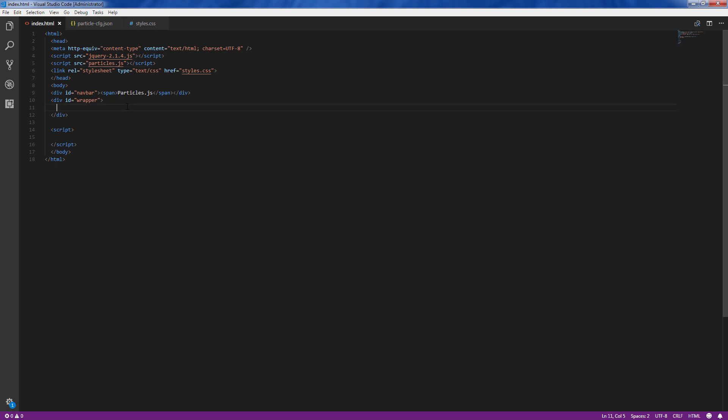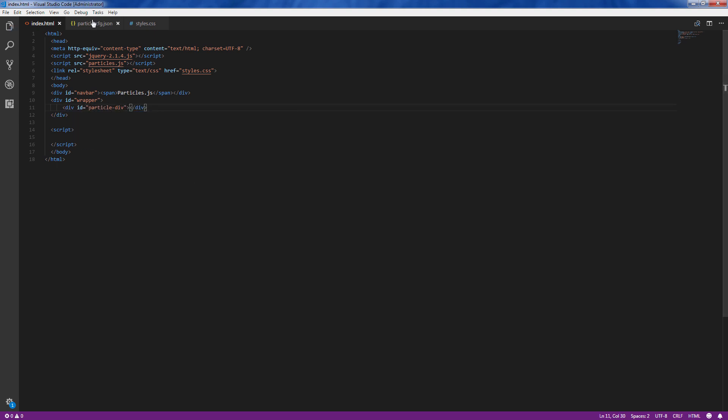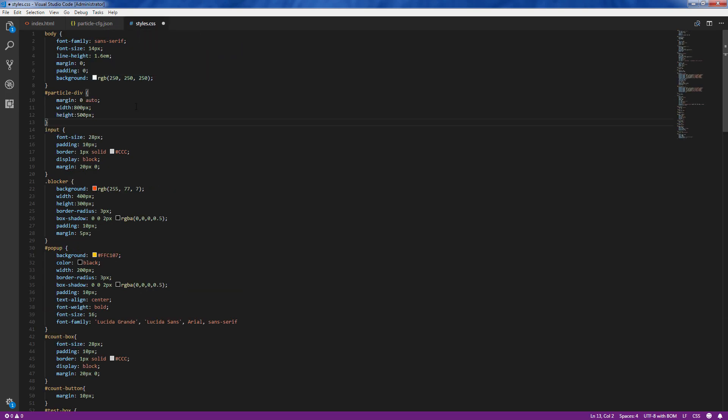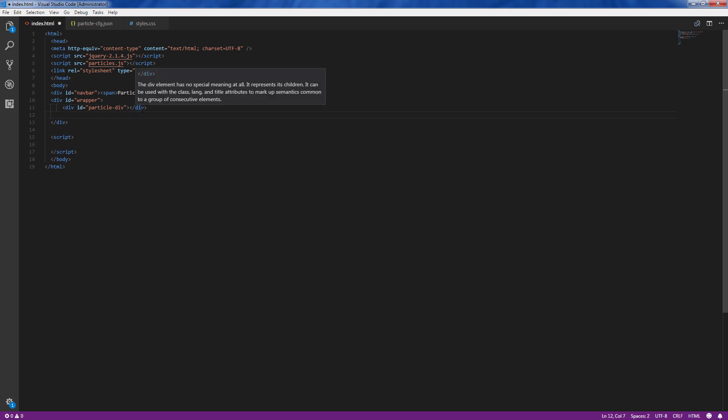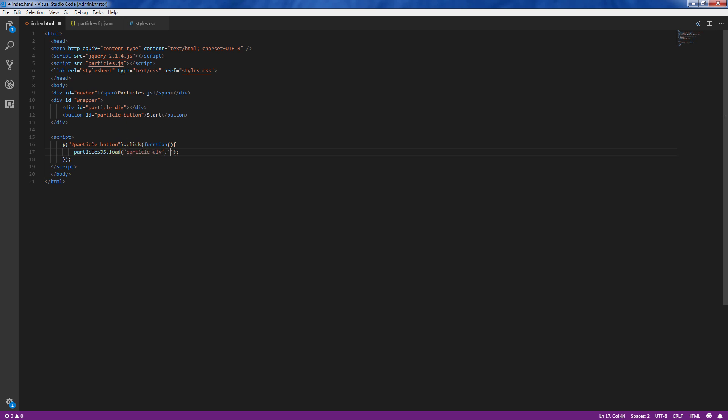Next, let's create a div element that you want to use as a particle wrapper with appropriate width and height. I'll also create a button to start the particle effect when clicked. Now in the click event, we can start particle.js using load method and provide the ID of the wrapper element we have just created, followed by the name of configuration.json file. And that's it. You're ready to go. Let's see how it works.